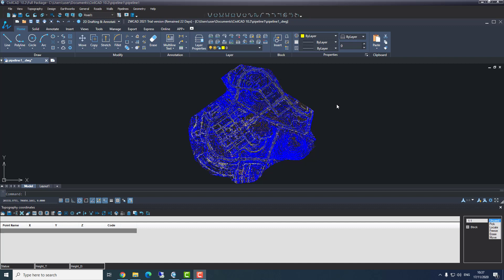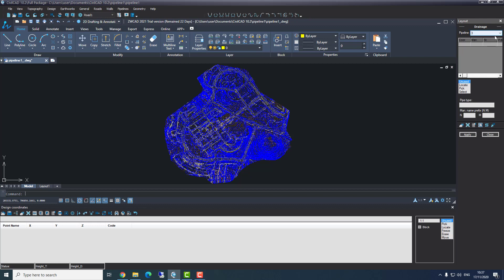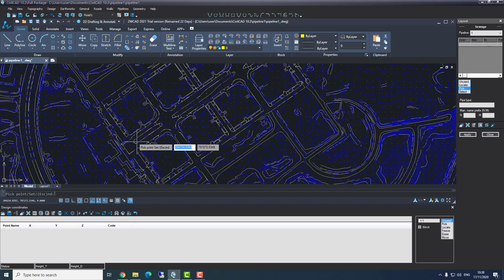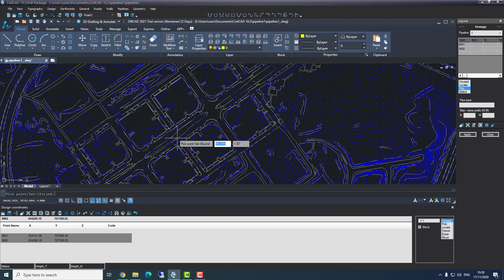The next step after pipeline list is pipeline layout — we will define the pipeline on the drawing. We'll go to pipelines layout; here we can see pipeline number one and the type is sewage. We can switch between the different types of pipelines. It's really important to pay attention that you are working on the right pipeline. I'll go back to pipeline number one. We can draw the pipeline in two ways: with pick, or draw a polyline and then select it. I'll choose pick and start drawing. Each step I make, I'm creating a manhole.